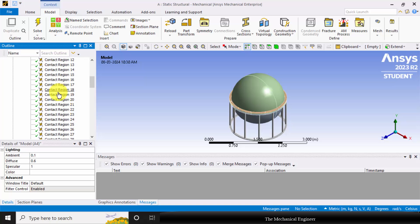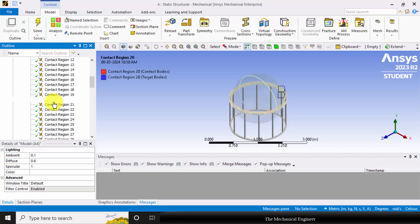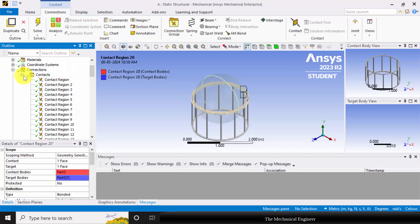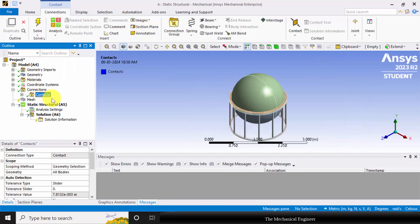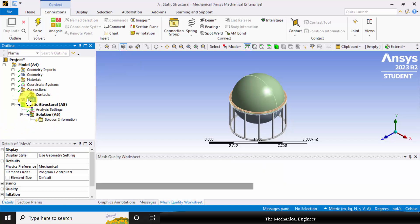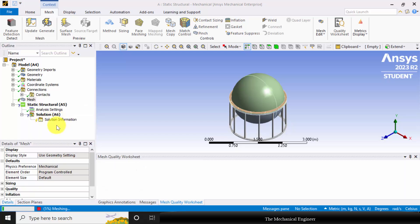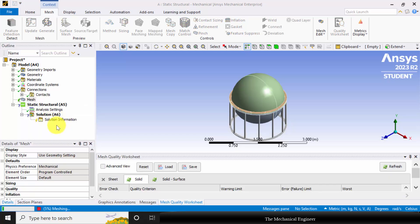you can specify the contact types between the parts. Here I am not specifying any contact types. I am considering the entire contacts as bonded. Now I am going to the mesh. Right click on the mesh and click Generate Mesh.